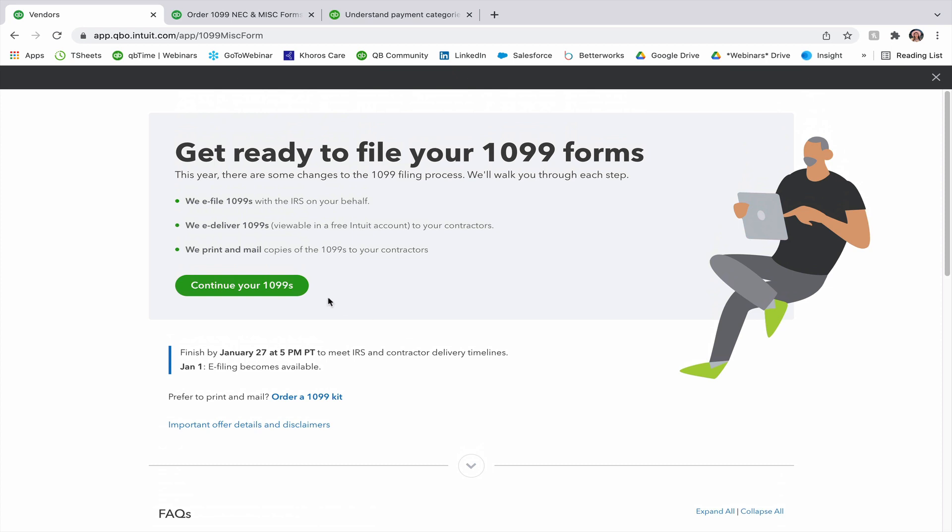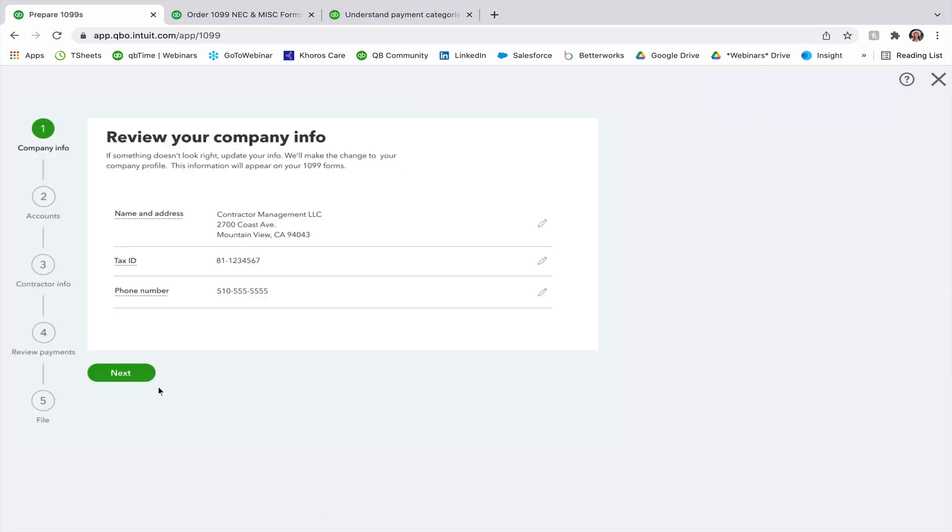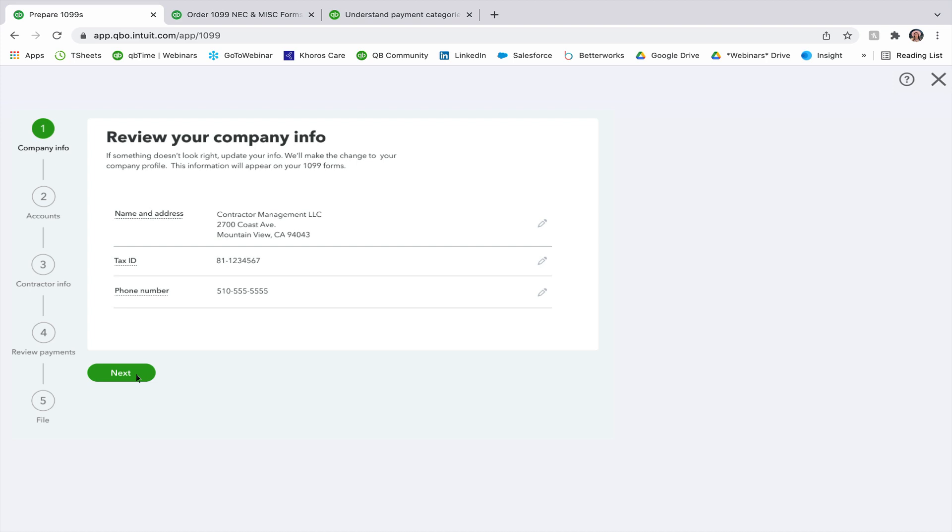From here, we're going to scroll back to the top and continue on our 1099s. The first page for your 1099s is for you to review your company info. You're going to go ahead and review that information, make sure it all looks correct. If you need to make any edits or changes, there is an edit pencil icon to the right hand side of each section. After that, you're going to go ahead and press next, and it'll take you to your accounts.